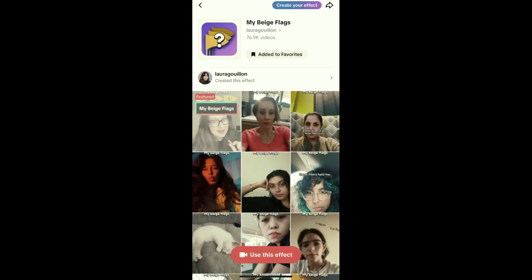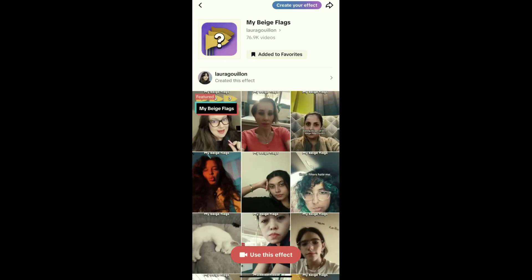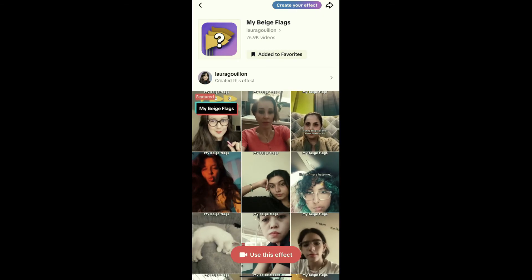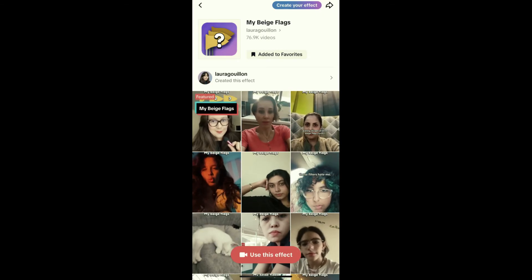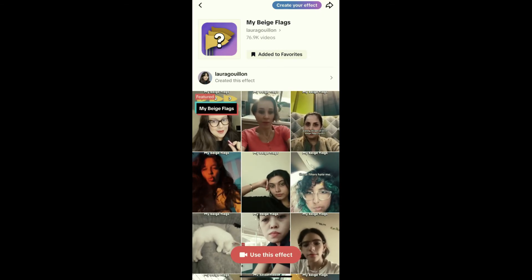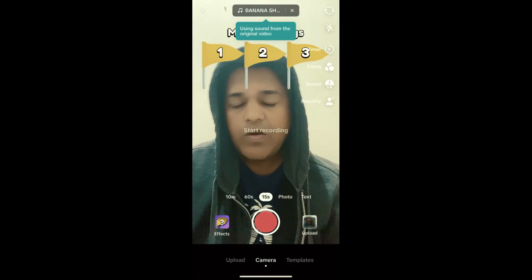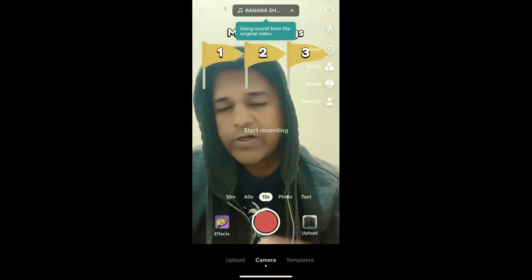On the bottom left corner of the video you will see the effect name in yellow — tap there and you will be directed to the effect page. From here you can add it to your favorites, and at the bottom of the screen you will see 'Use This Effect' — tap there to use the effect.